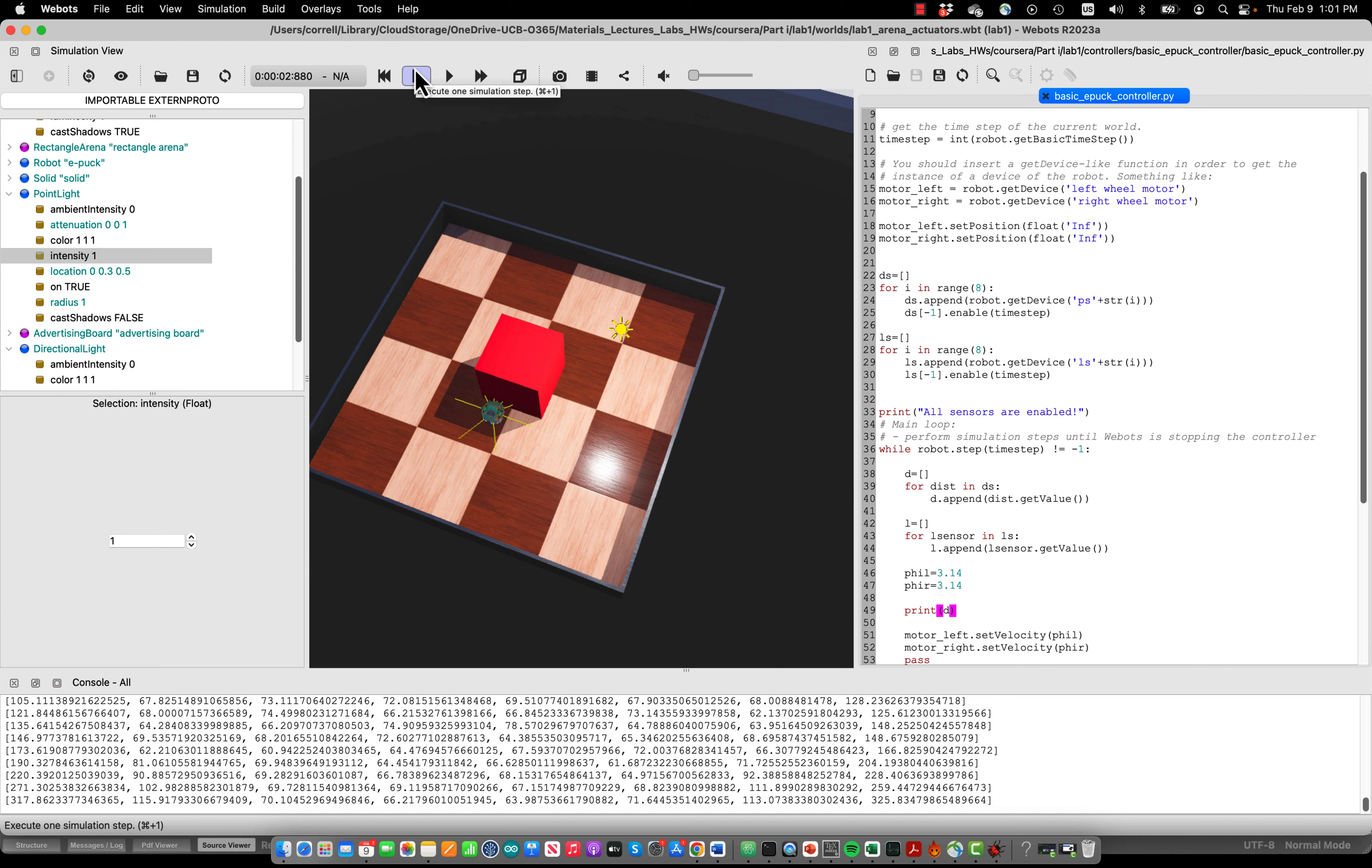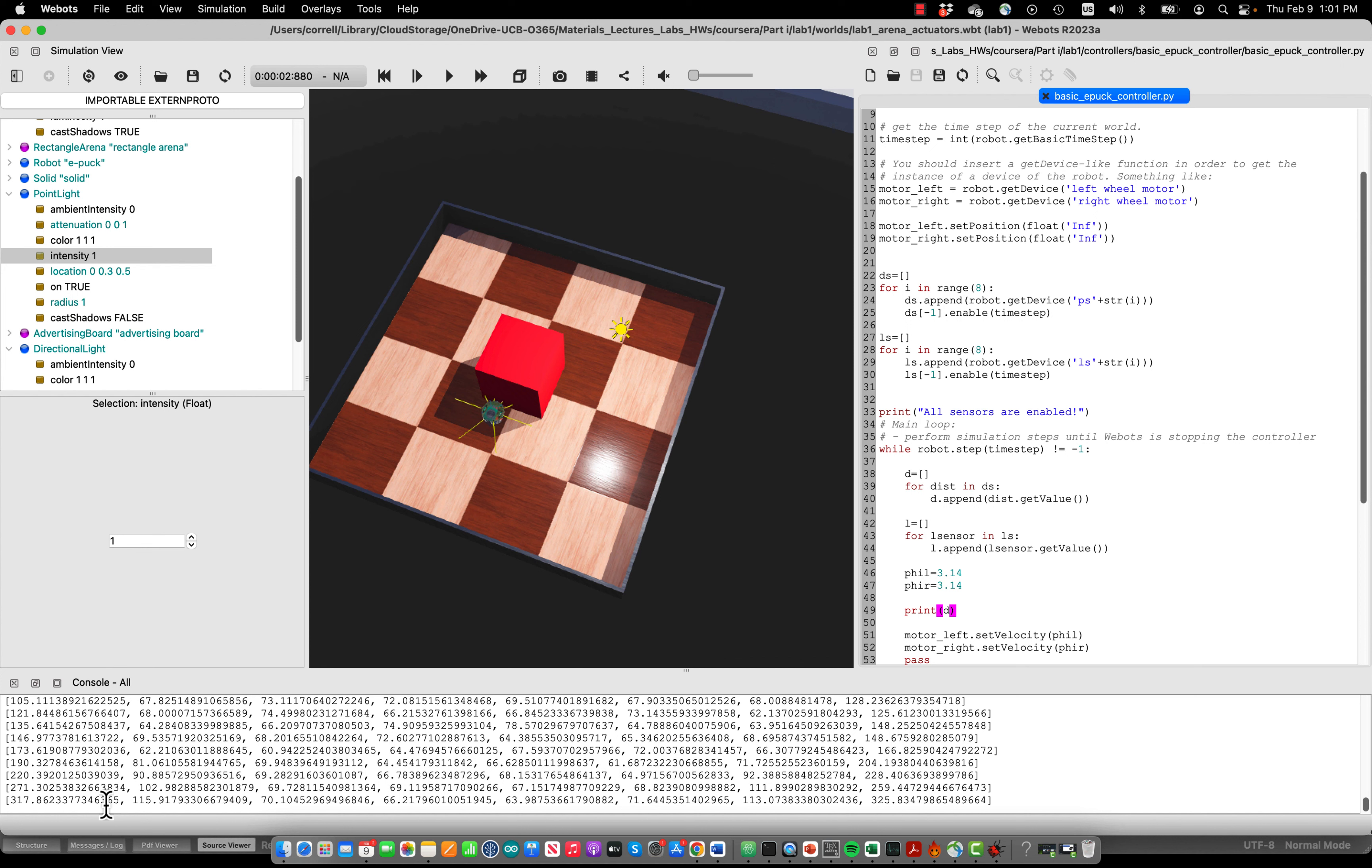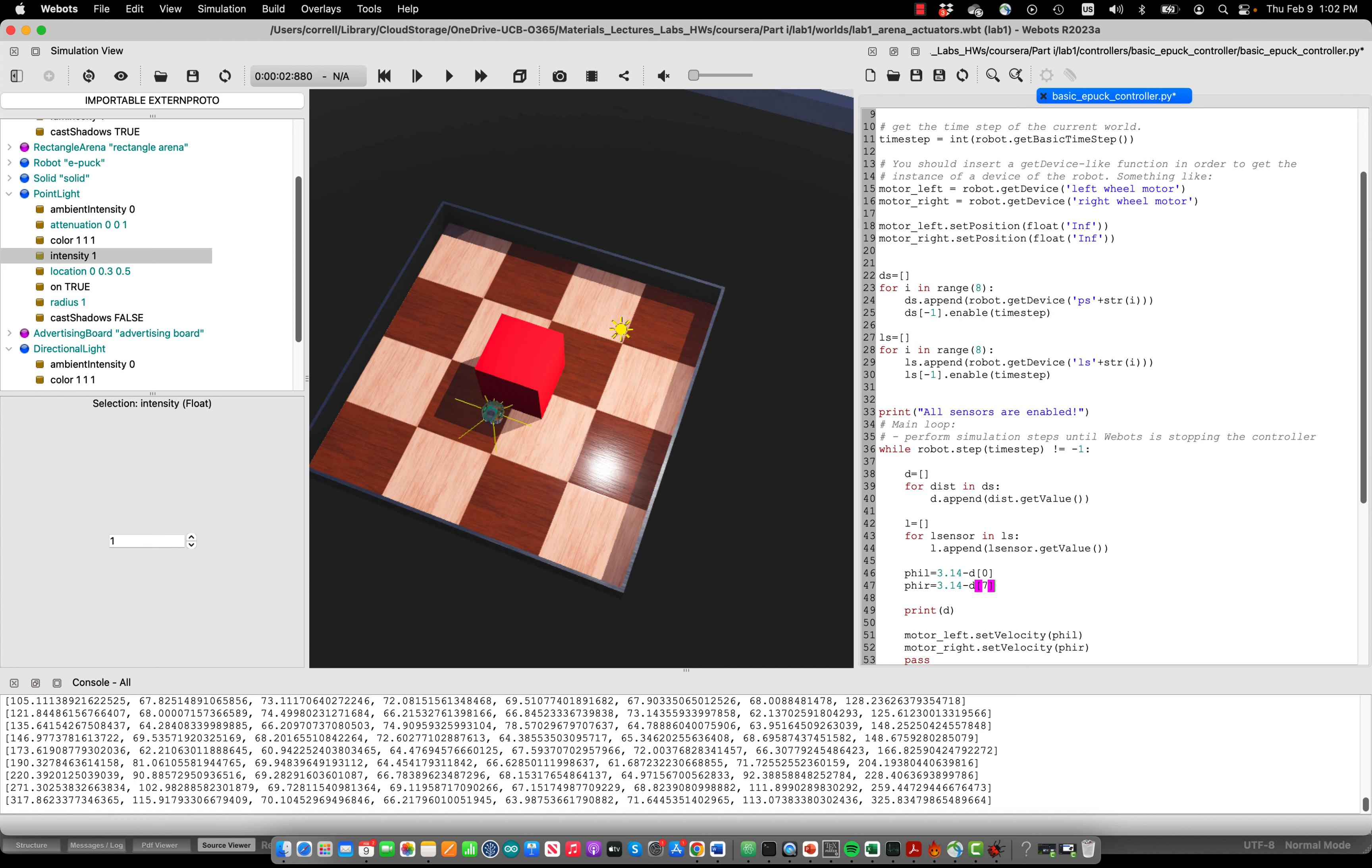Now one thing we could do is we could say we take those values and as they get bigger we subtract them from our wheels to make the robot slow down and then we can also hope that the robot will turn because one of those values is higher than the other. We can try this very easily and we subtract the sensor to the right from the left wheel and the sensor to the left from the right wheel. Of course this will not really work because these numbers are much too high - 300 is not in the order of magnitude of one rad per second so we should divide these sensor readings.